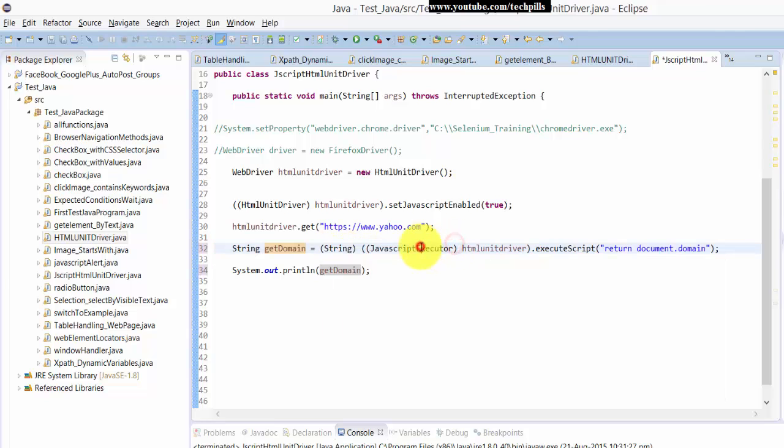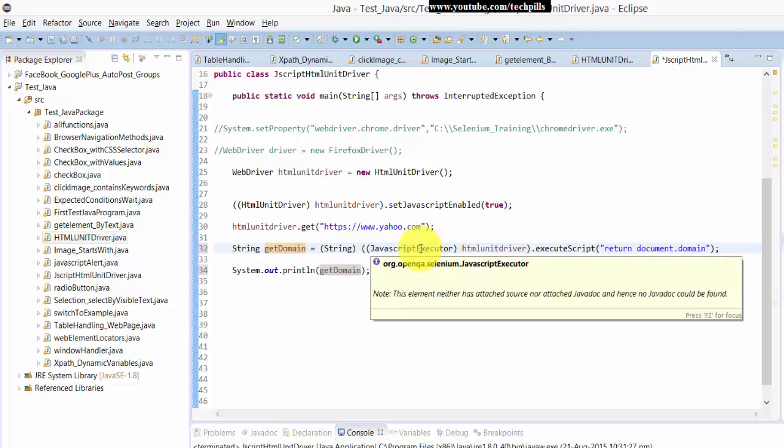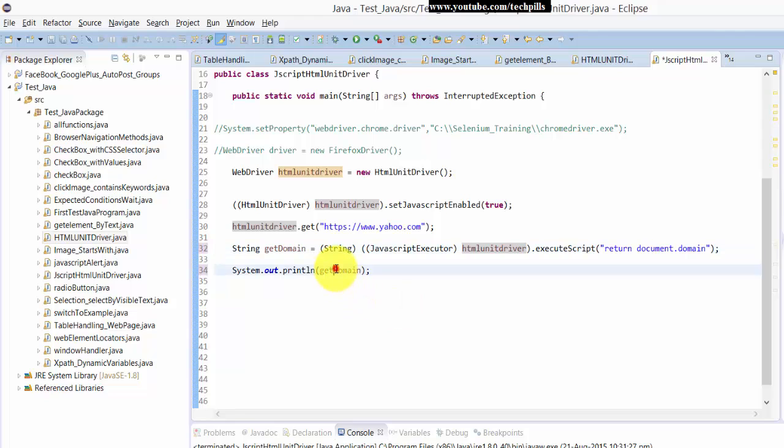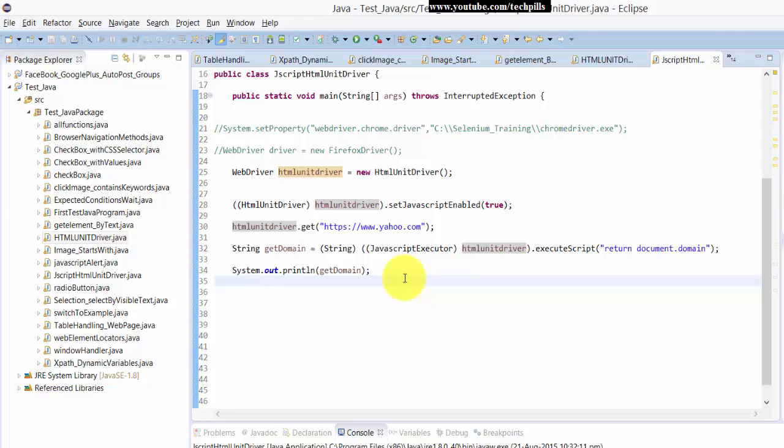And I have created the JavaScript executor object here to execute the script of JavaScript. Then I'm getting the answer here. I'm just going to press Ctrl F11 now. It should print www.yahoo.com. It's good.